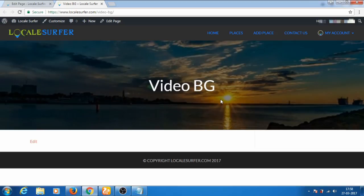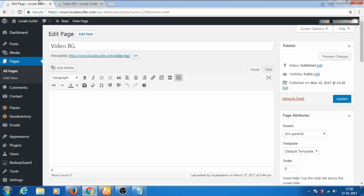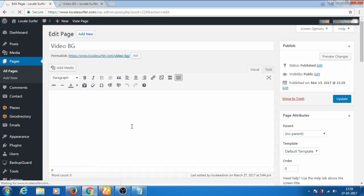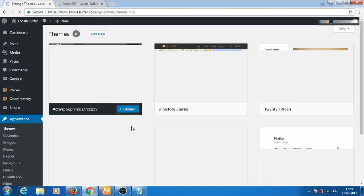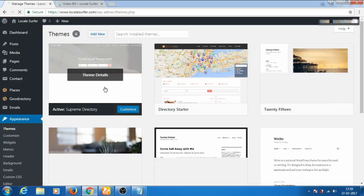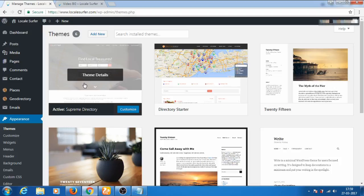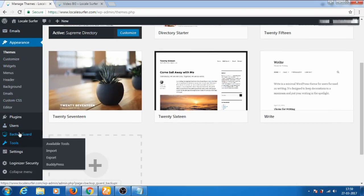The issue may not always be with the Google Chrome browser — the issue may be with your theme which you are using in WordPress. In my case I'm using a Supreme Directory theme, which is a child theme of GeoDirectory, and I'm facing the issue using this theme. If I apply this video to any other theme, it plays well in Google Chrome as well. To fix this issue we need one plugin to install.